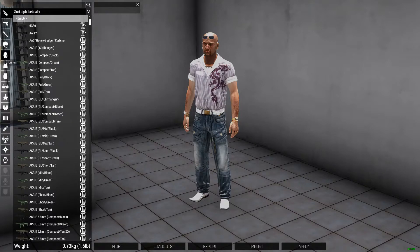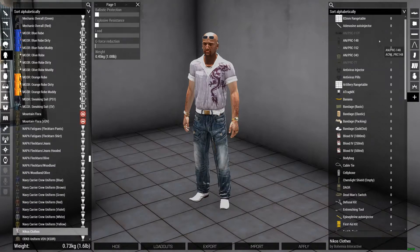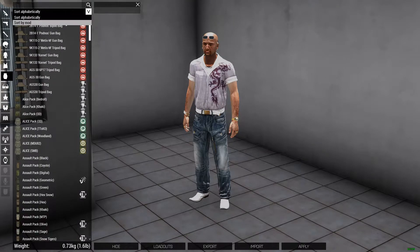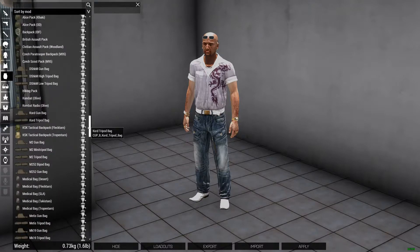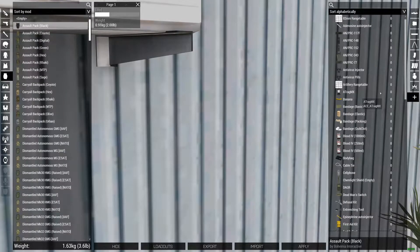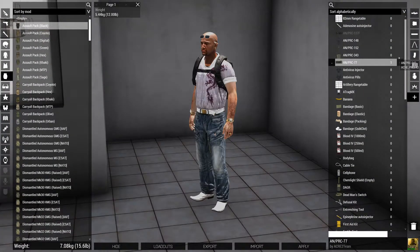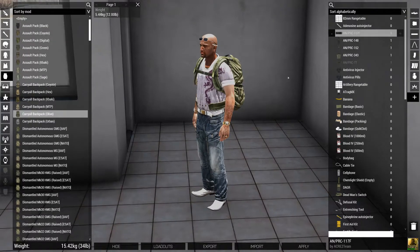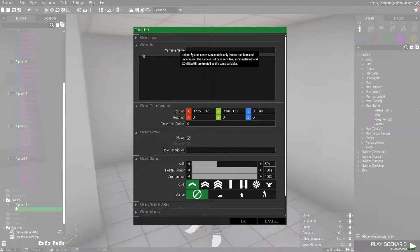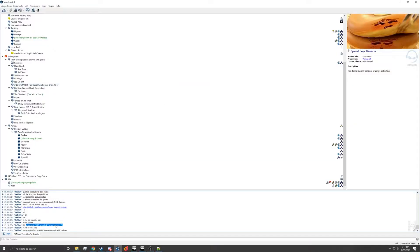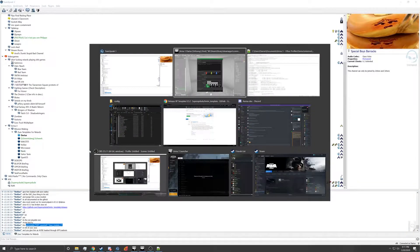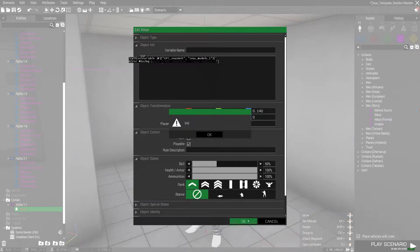Going to go to Uniform. I'm going to have to give him an invisible vest — I'm giving him a fanny pack. Let me give him maybe a carryall, and one radio of each. Apply. Go to the init. This will copy — there we go. Set variable XPT Zeus Unit Zeus Module underscore one. Oh, you have to give it through XPT loadouts. Missing — what the hell, it's missing a semicolon. Set variable XPT — what do I need to set the variable name as? This has turned into a learning experience for both me and you.